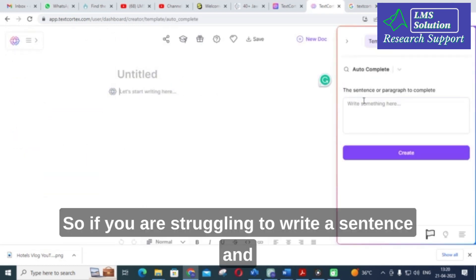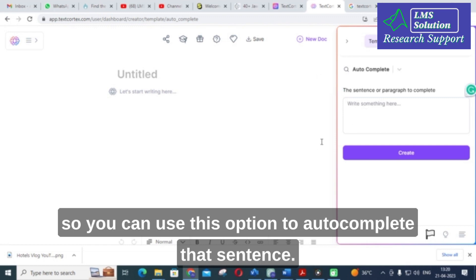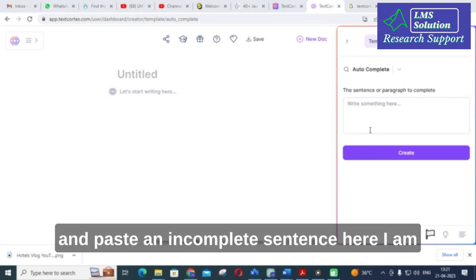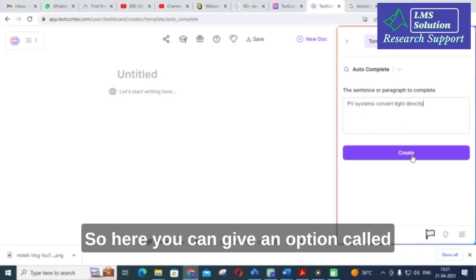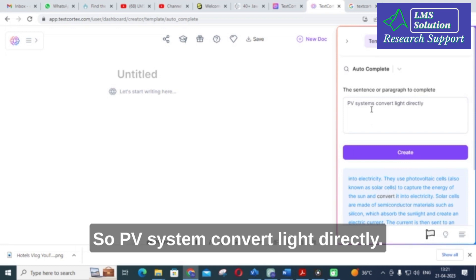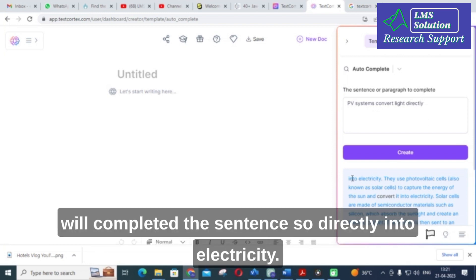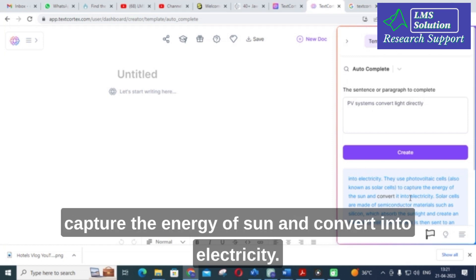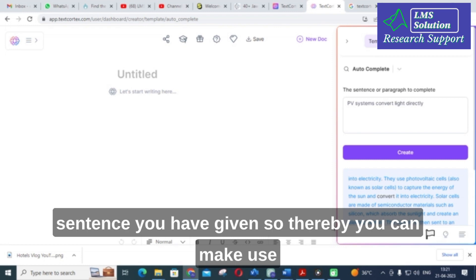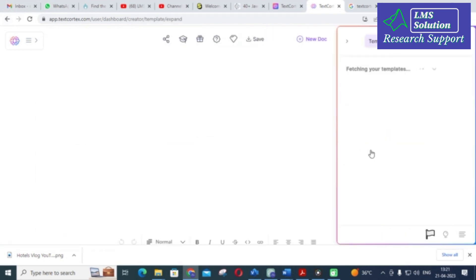First I am going to click autocomplete. If you are struggling to write a sentence and need words to complete it, you can use this option to autocomplete that sentence. For example, I am going to copy and paste an incomplete sentence, then click create. The content is generated within 10 seconds — it completed the sentence: 'they use photovoltaic cells known as solar cells to capture the energy of the sun and convert it into electricity.' This option helps you complete a sentence perfectly.